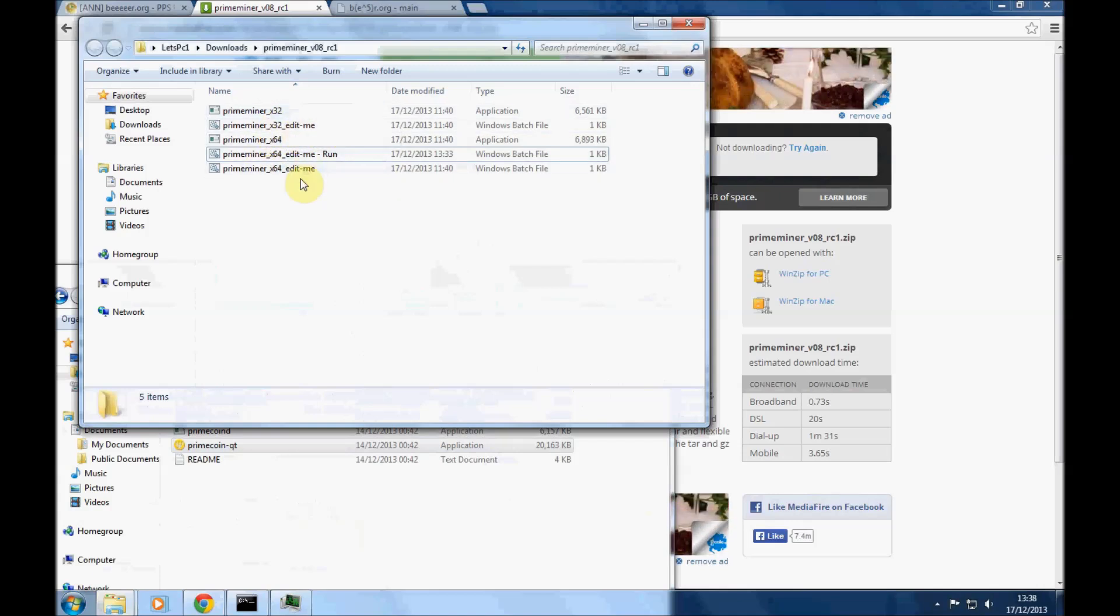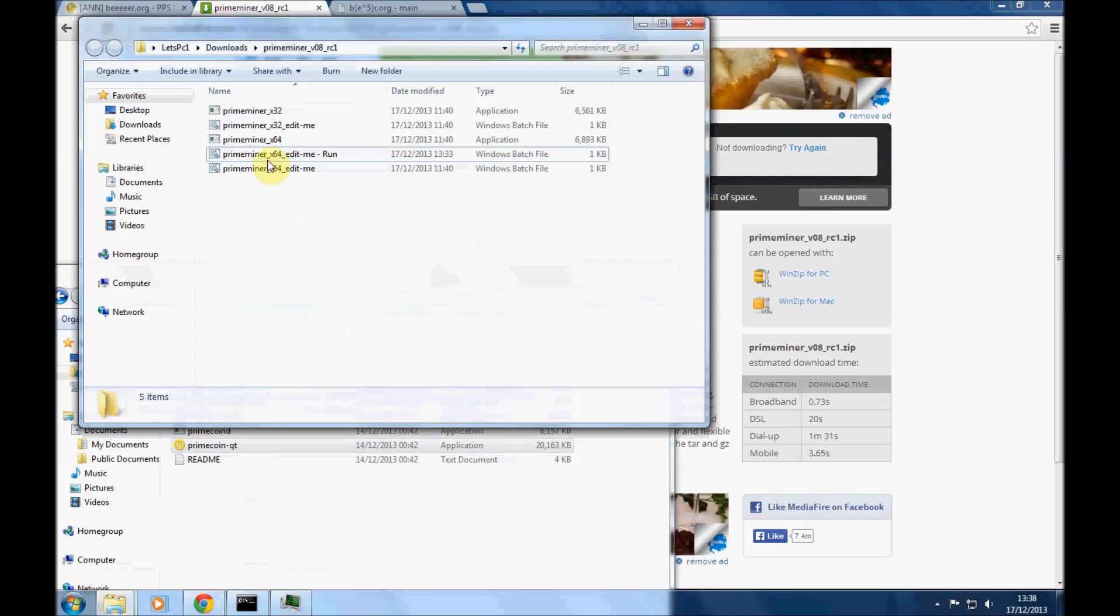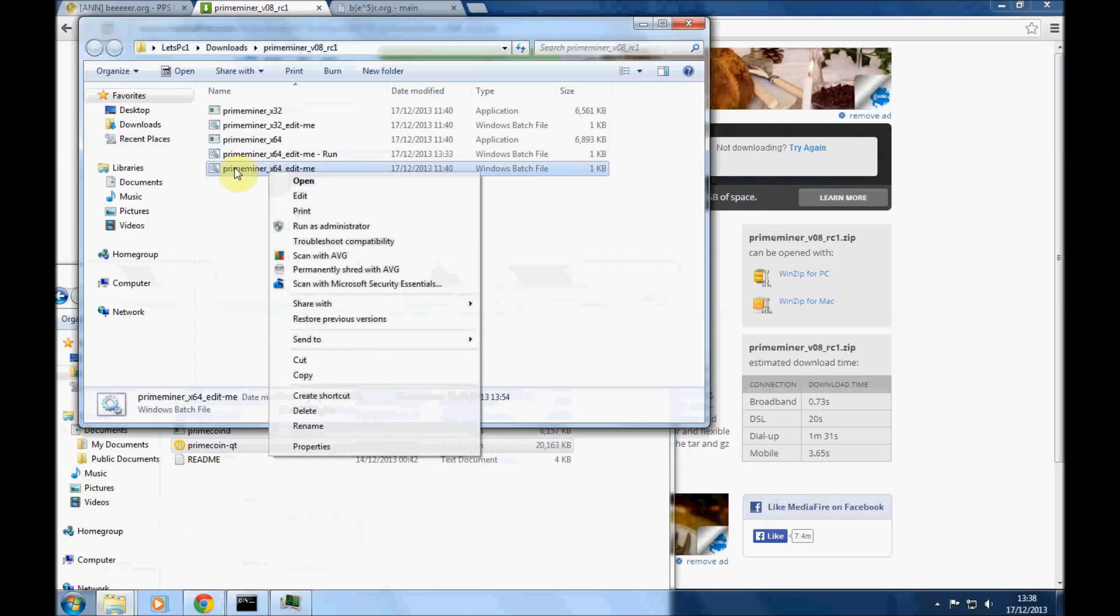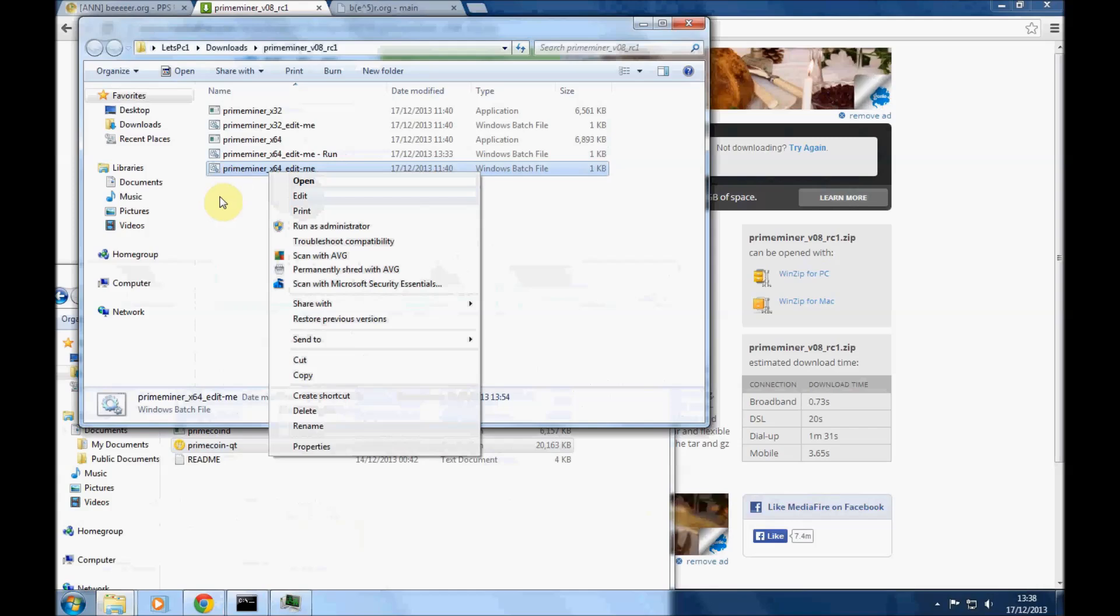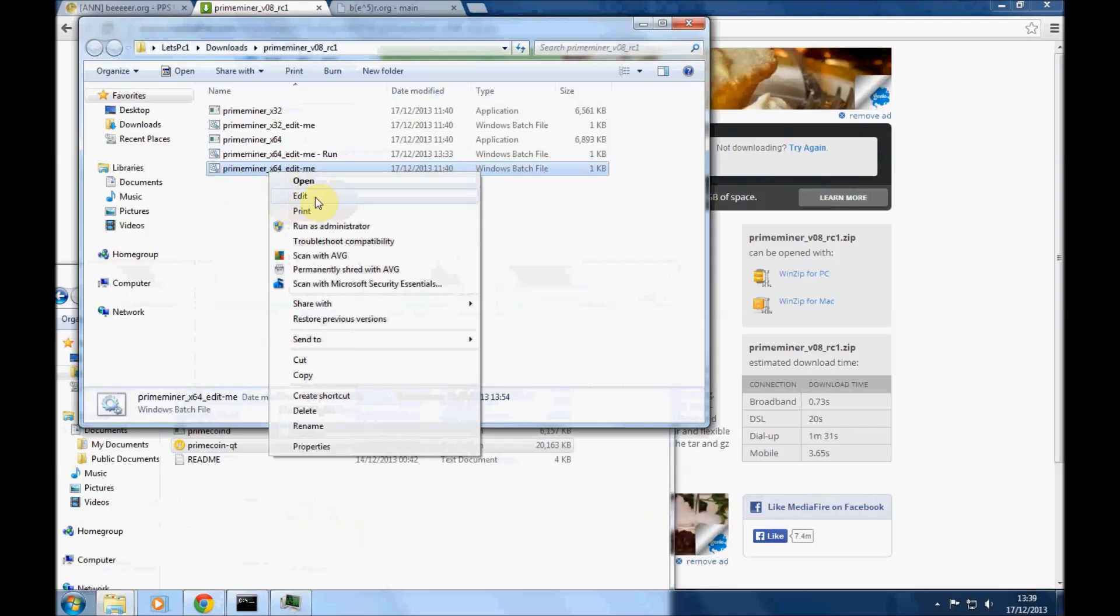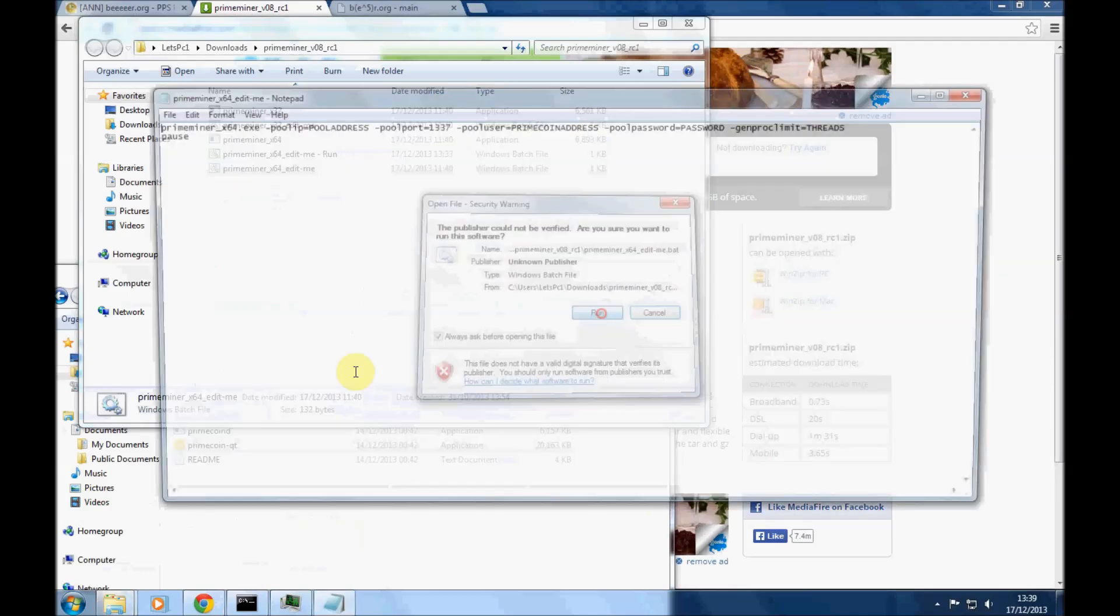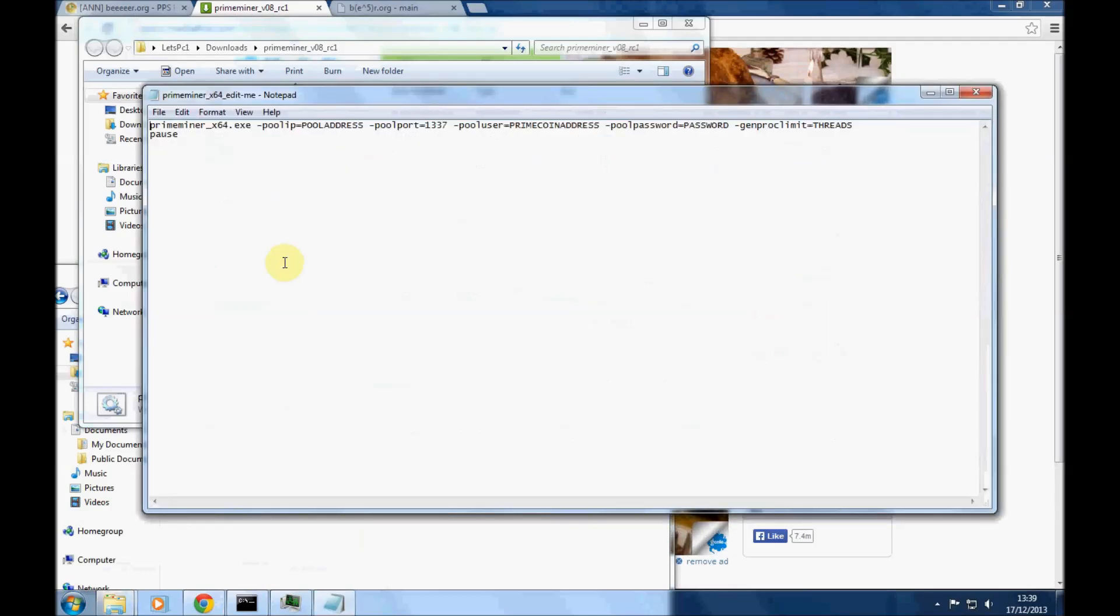Okay, and then you'll see that each one has an edit me file and you can either edit those ones or make a copy so that you can see what the original settings were. So if we go in to edit it, you'll see here it's asking us to fill in a few different things.